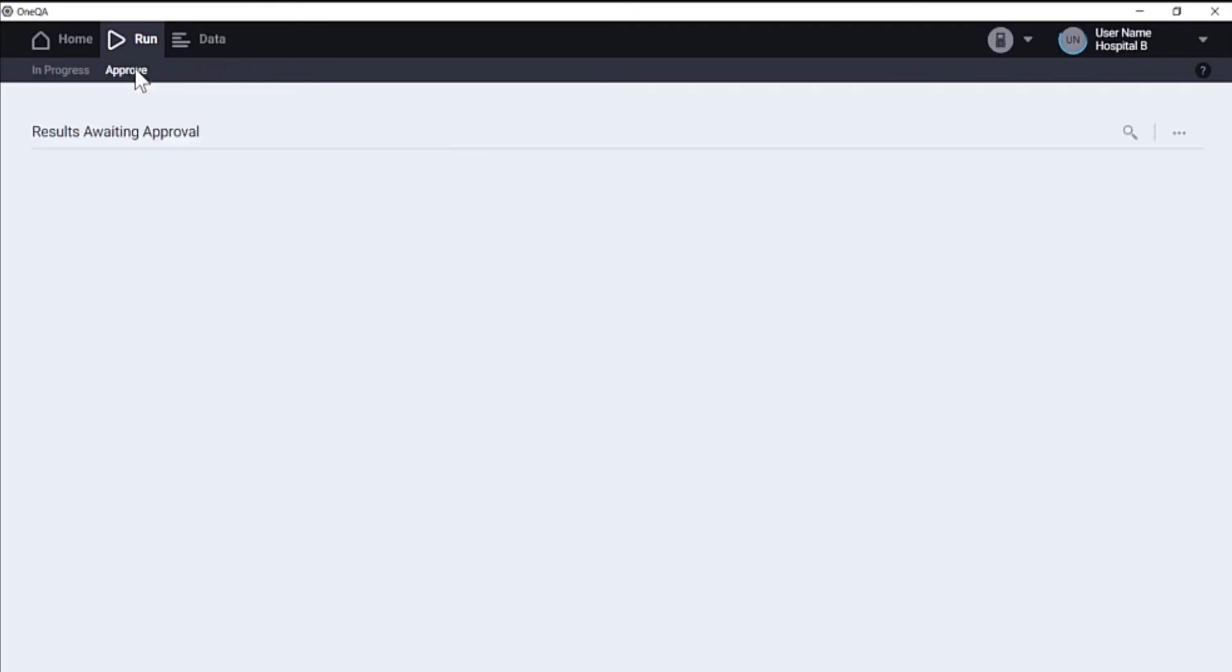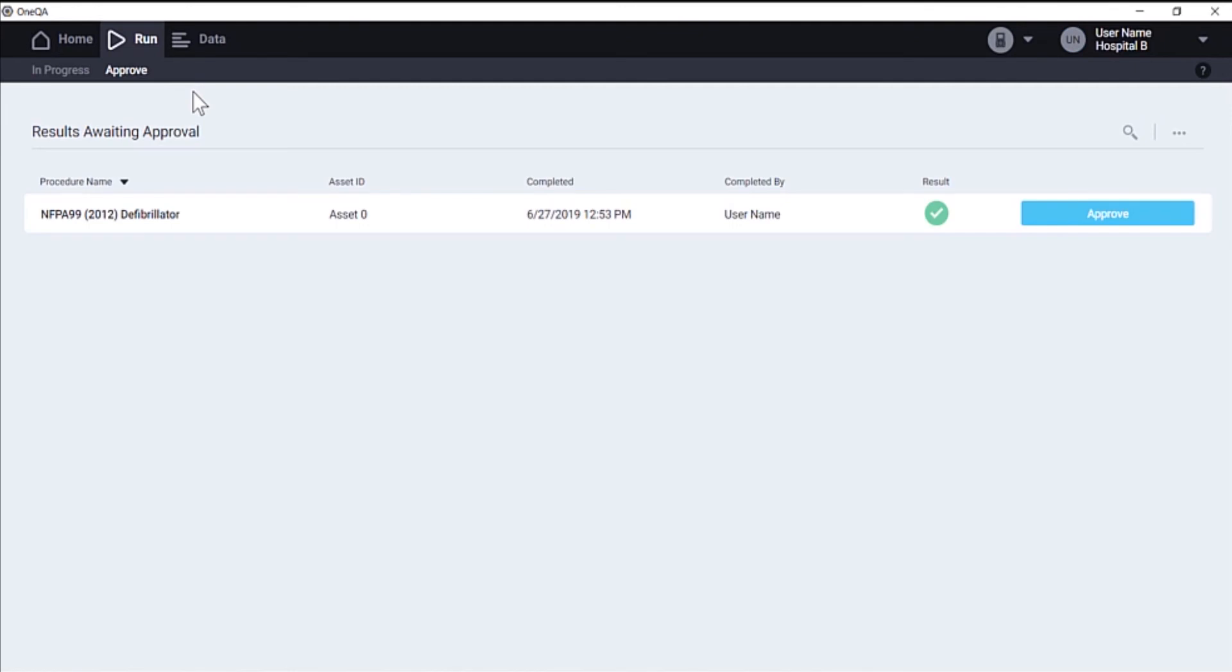Because in our tenant settings, we have required approval for test results, the result will appear here and wait for approval.